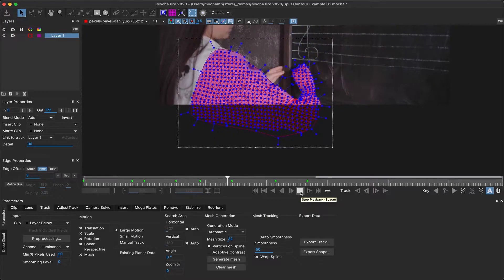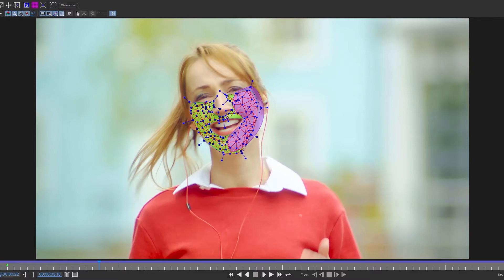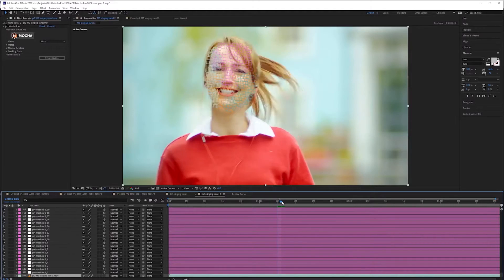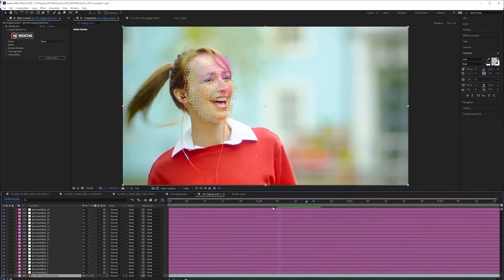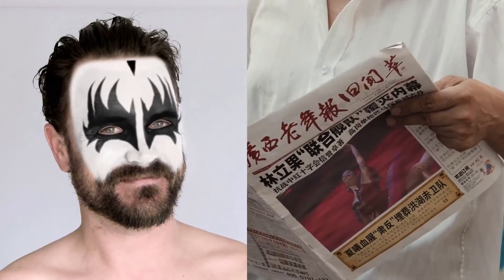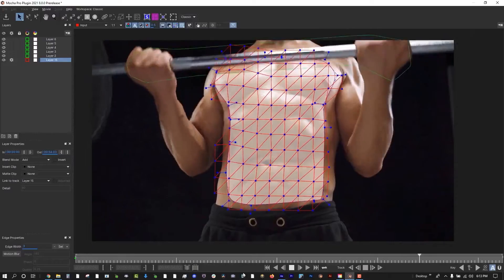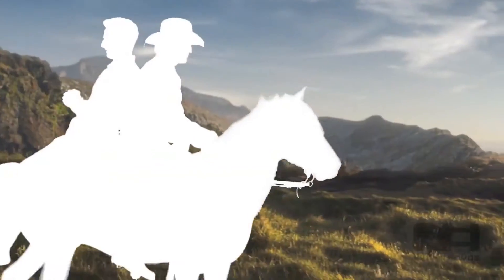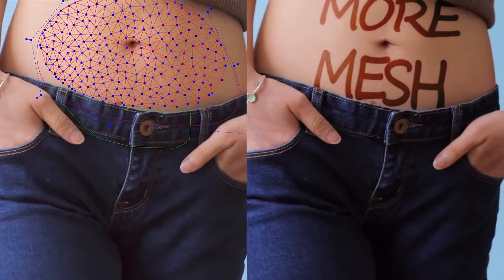What sets Mocha Pro apart is its unique planar tracking system. It's so good that it can track accurately even when other trackers might give up — think tricky shots with motion blur, scenes with a shallow depth of field, or even when moving objects get blocked. But motion tracking isn't the only thing it's good at. Mocha Pro is also packed with features like rotoscoping, removing objects, stabilization, and even lens calibration.